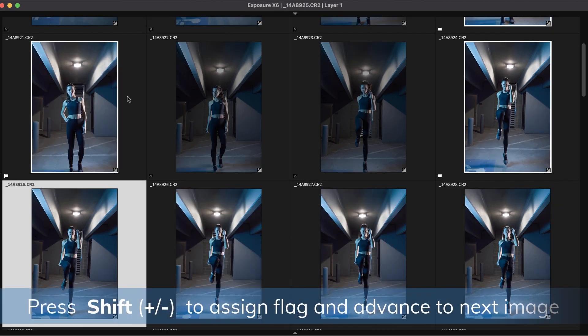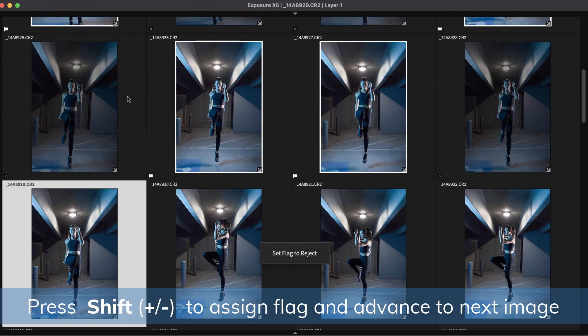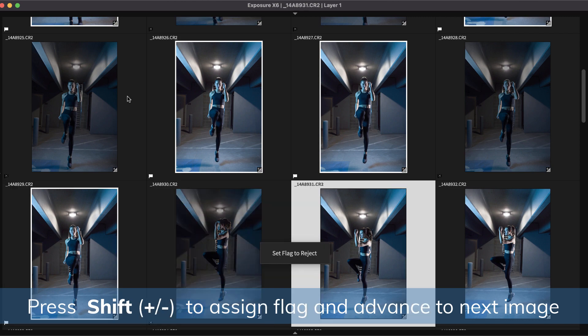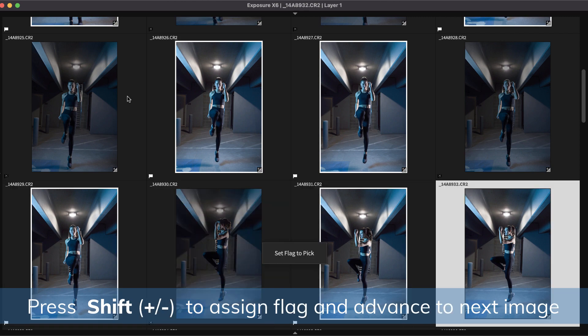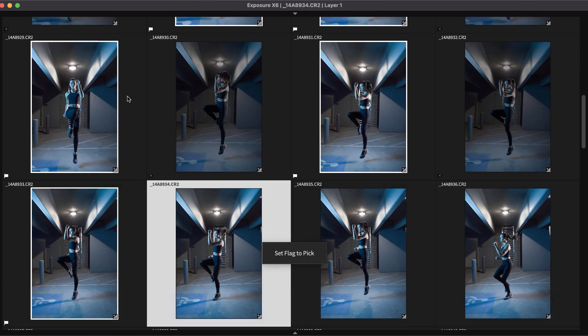Hold the modifier key shift and press minus to assign the reject flag and have Exposure automatically cycle to the next image in the folder. Shift and plus will do the same but will apply a pick flag.